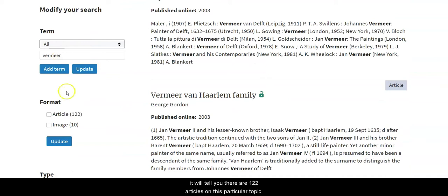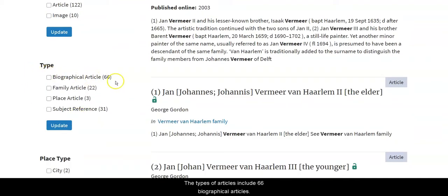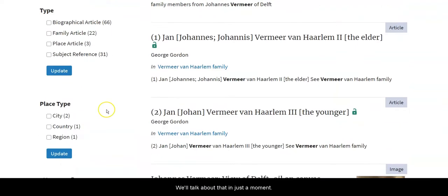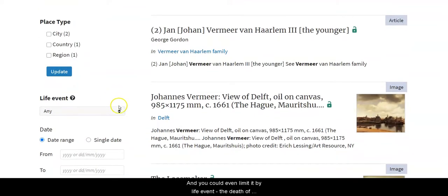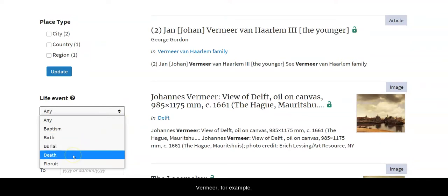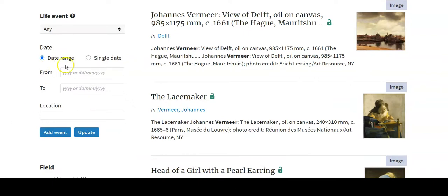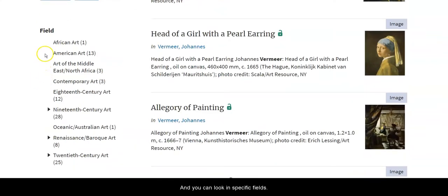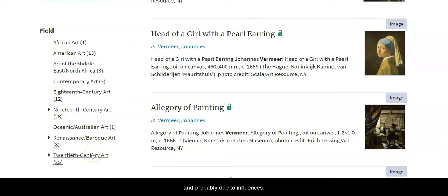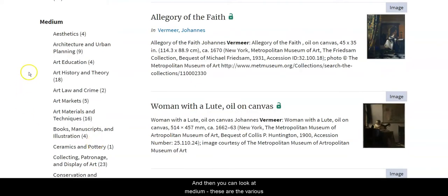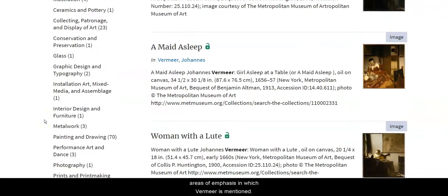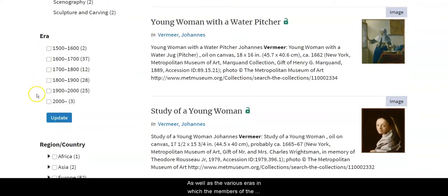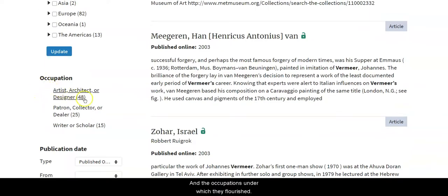Over on the side, it will tell you there are 122 articles on this particular topic and 10 images. The types of articles include 66 biographical articles, 22 on family, 3 on particular places, and 31 subject references. It is also broken down by city, country, or region, and you can even limit it by life event — for example, the death of Vermeer or when he flourished. You can limit it to a specific date range or individual date, and look in specific fields. Vermeer is most heavily represented in 19th century art, Renaissance Baroque art, and 20th century art. You can also look at medium and the various eras in which members of the Vermeer family come up, as well as the occupations under which they flourished.